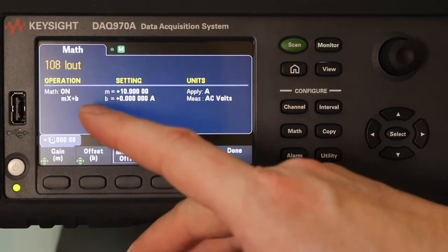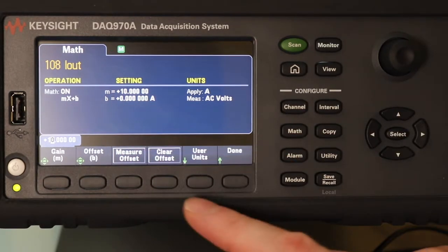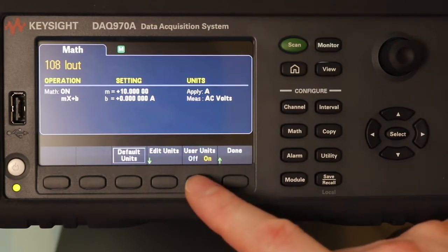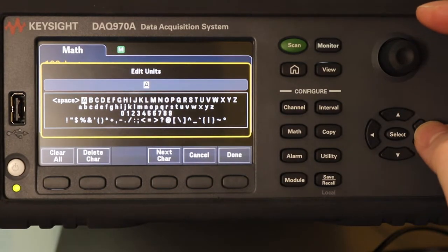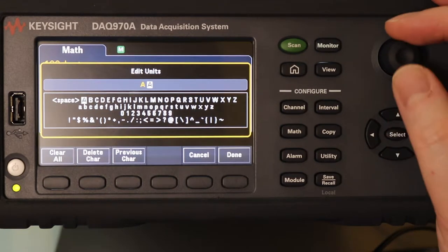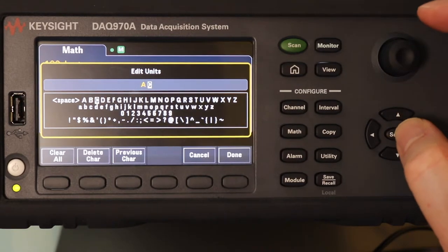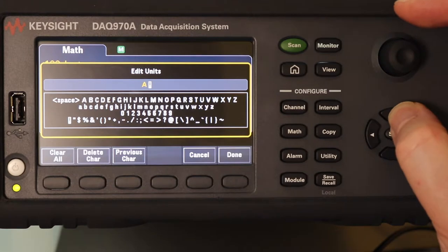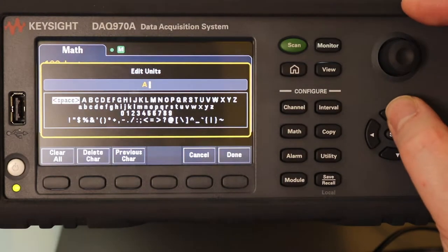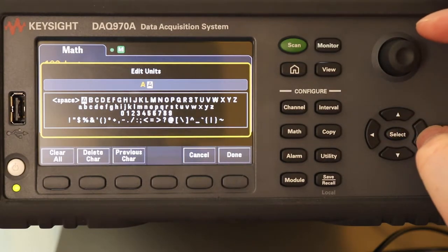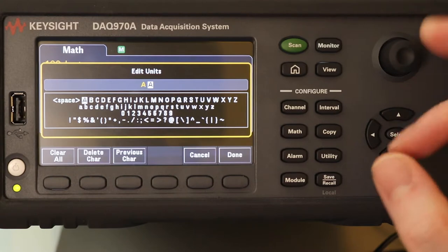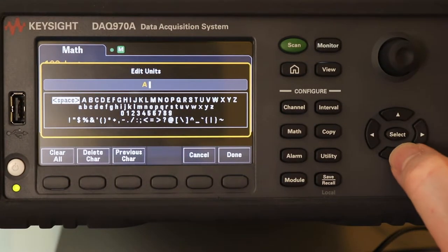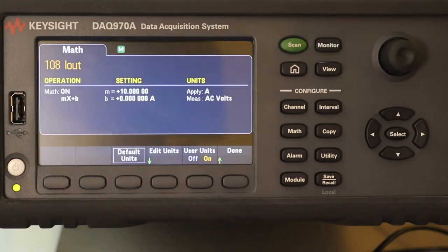I can leave B set to 0, and then I can change the units. User units is on. If I edit them, I'll be able to put an 'A' in there for amps. I can only have three characters. I can't put 'AC A' in there.